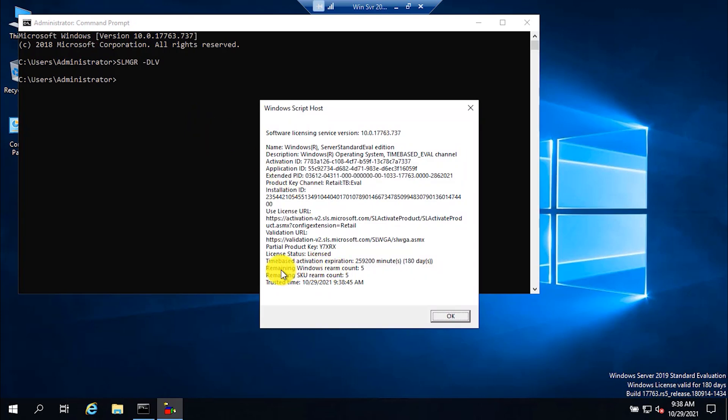Here you can see that the remaining Windows Rearm count is 5. It means that I can reset this evaluation duration up to 5 times.